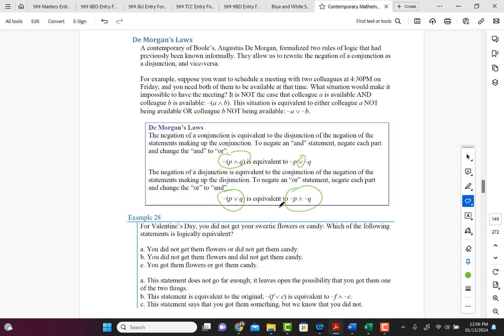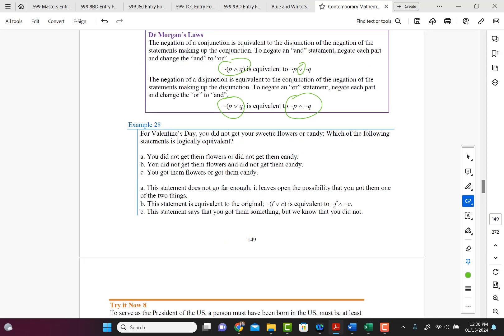So that's what you have to do. Just remember, you distribute the negation and flip the sign. That's what I always say.